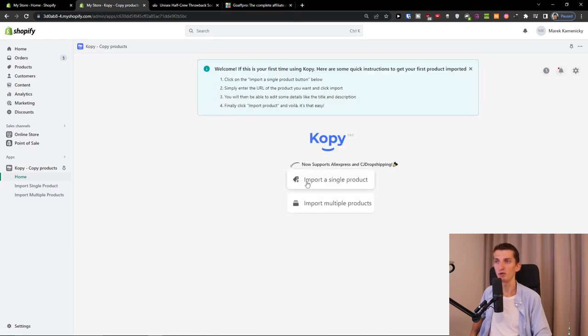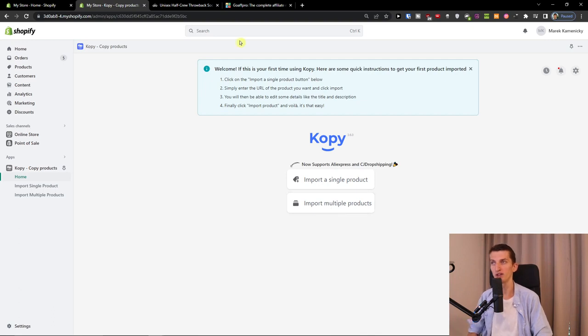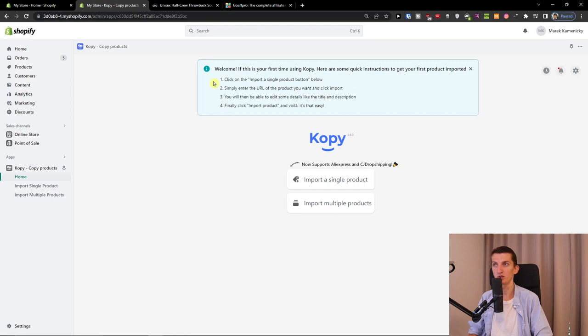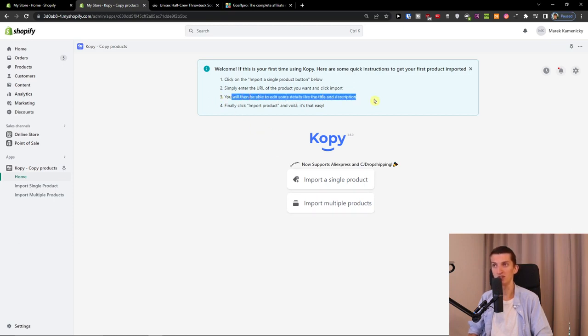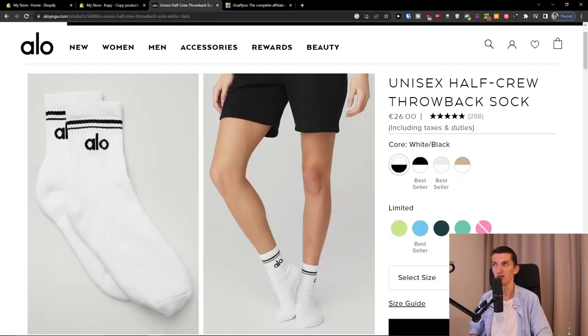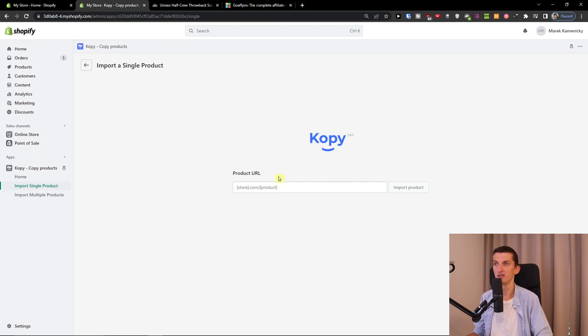When you're here, we have options to import a single product or import multiple products. It says 'Welcome, if this is your first time using Copy, here are some quick instructions: import single product, enter the URL, you'll be able to edit details like title and description, and import product.' So I'm going to import this product right here, and we have it.